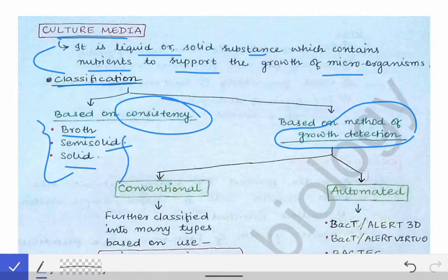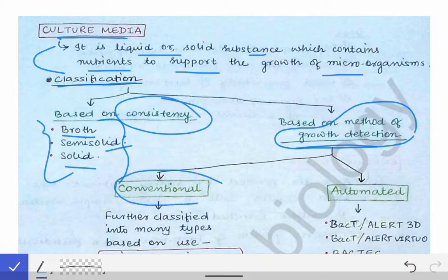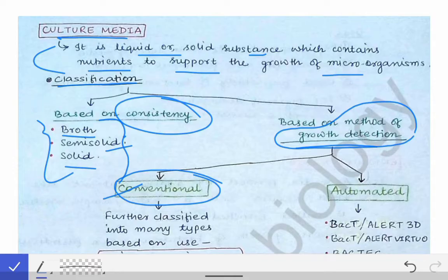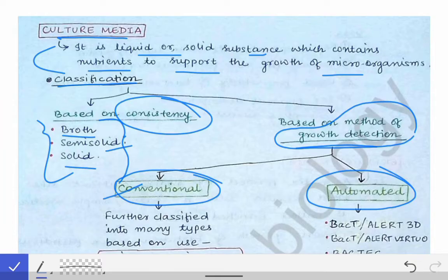Next, based on the method of growth detection, the growth of organisms can be detected by conventional methods like the oxidase, catalase tests — catalase, oxidase, citrate, indole, and other different tests. Those are called conventional methods of growth detection. The other method is the automated method of growth detection, done by automated machines.